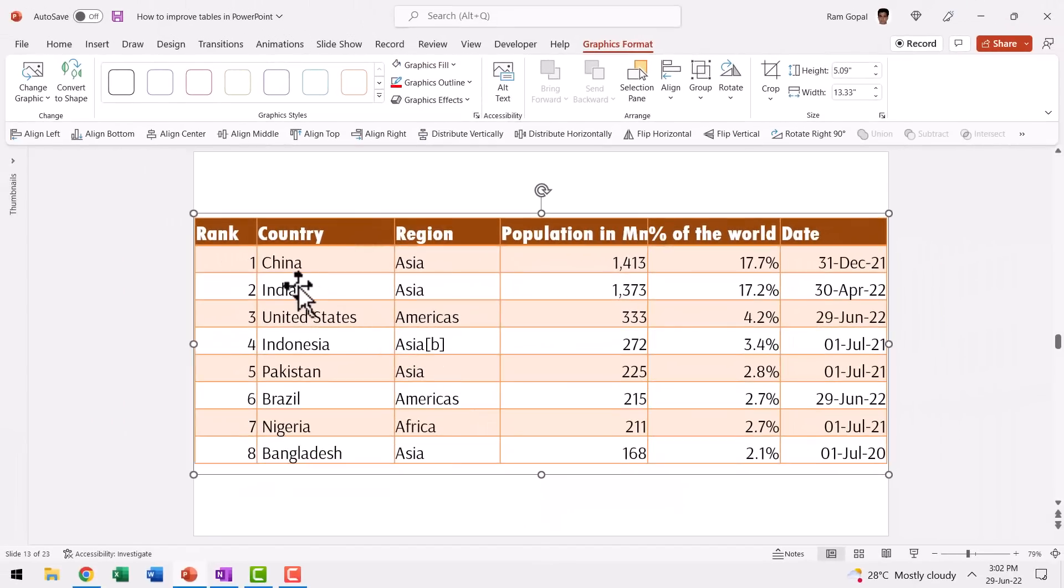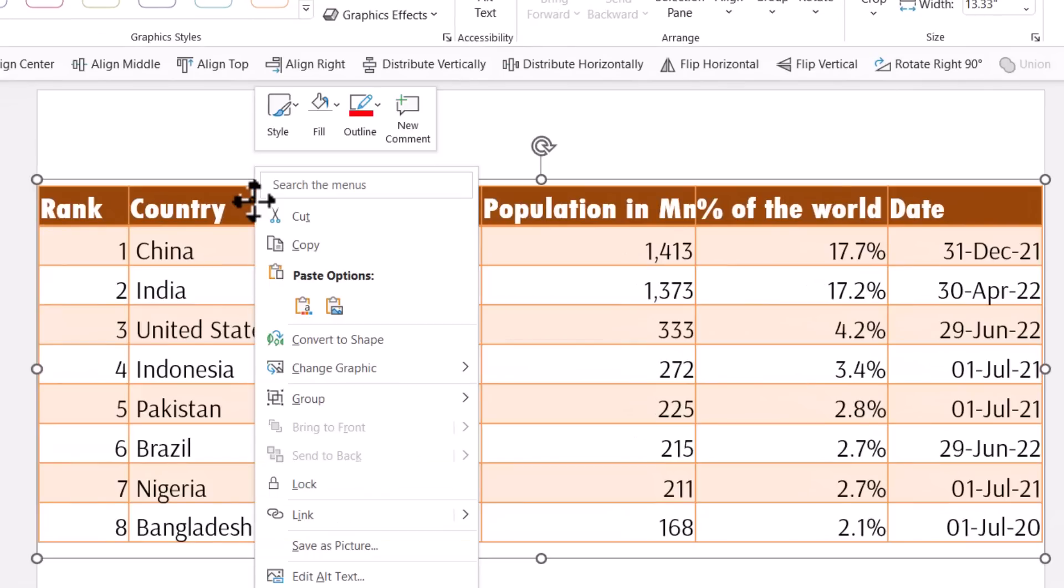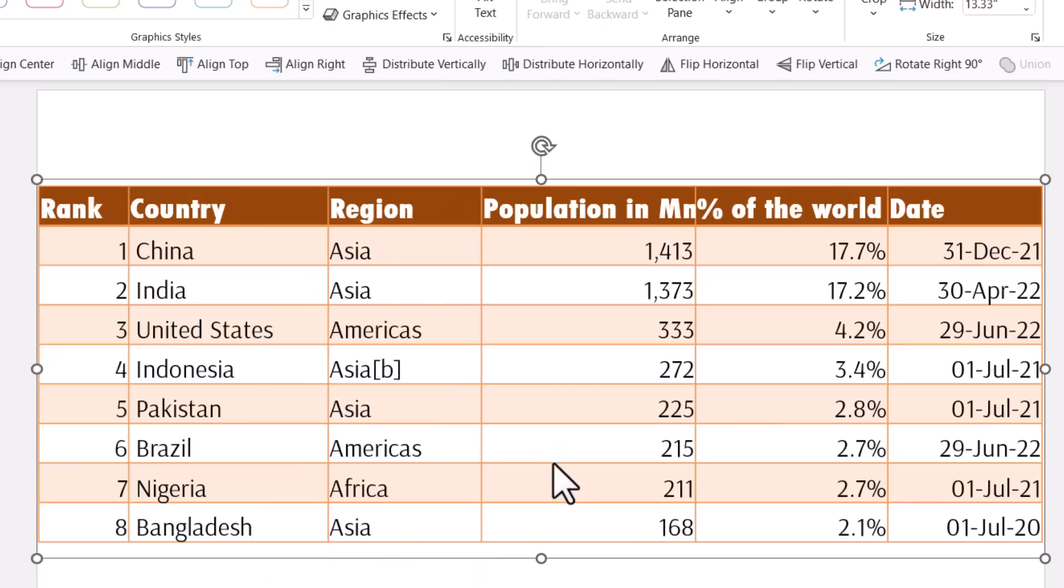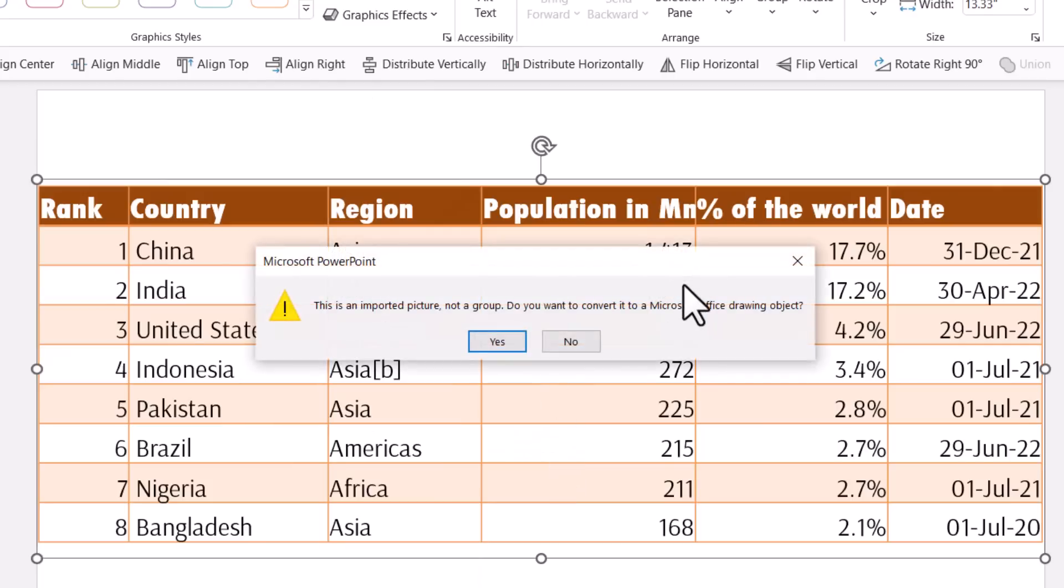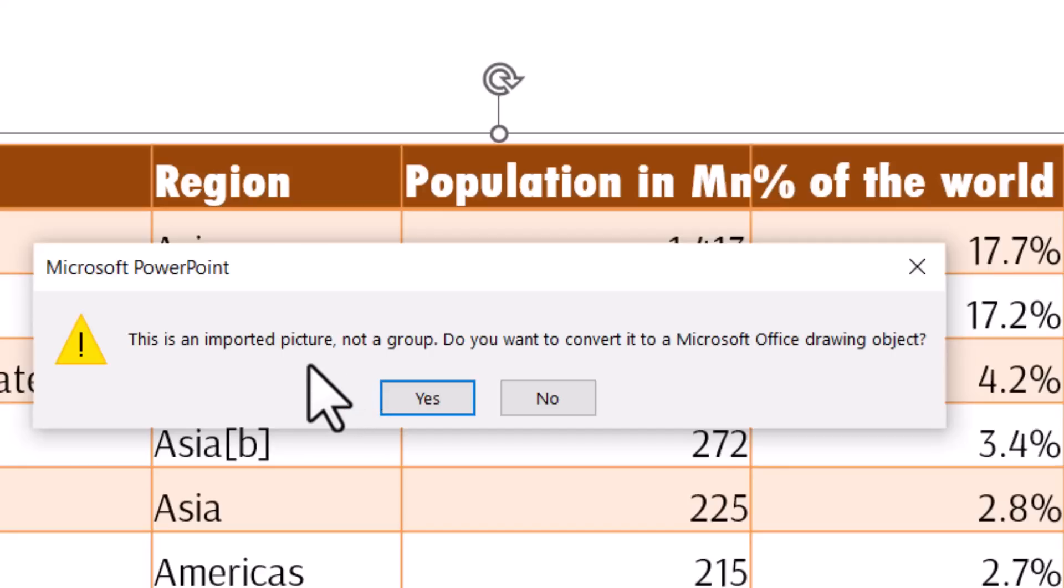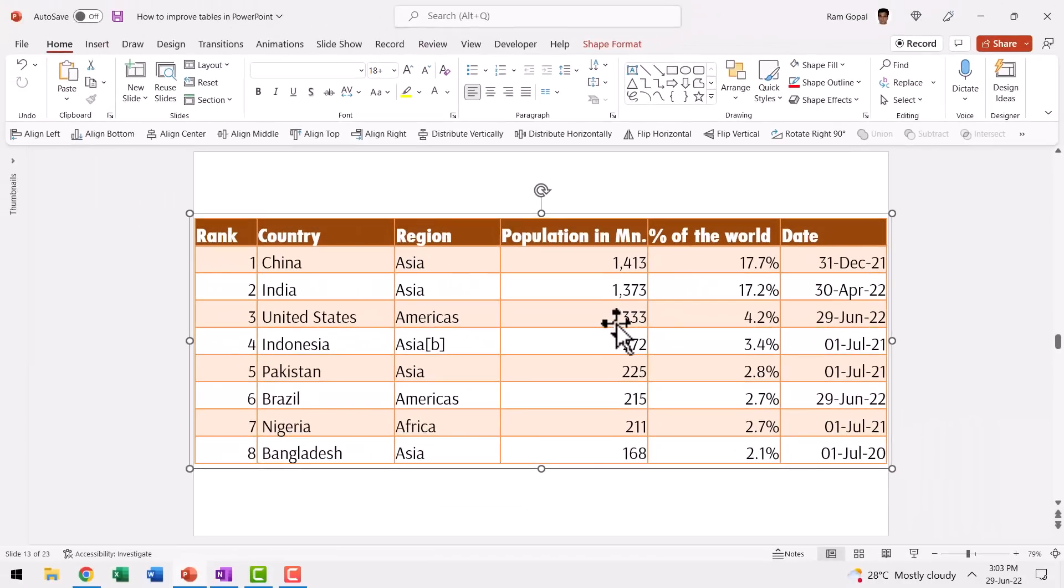Now I have an SVG image of the table. The benefit of this is I can break it down into individual components. All you need to do is right click and then go to convert to shape option. If you have chosen EMF or WMF format, you need to ungroup the table two times. Yes, you heard that right. You need to ungroup twice. The first time when you do it, this is the popup dialog box that comes up and it says this is an imported picture, not a group. Do you want to convert it to a Microsoft Office drawing object? You say yes.